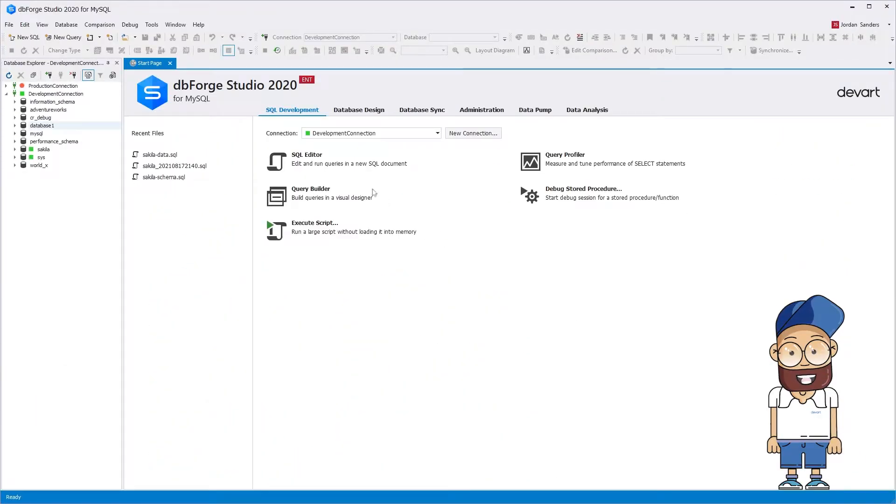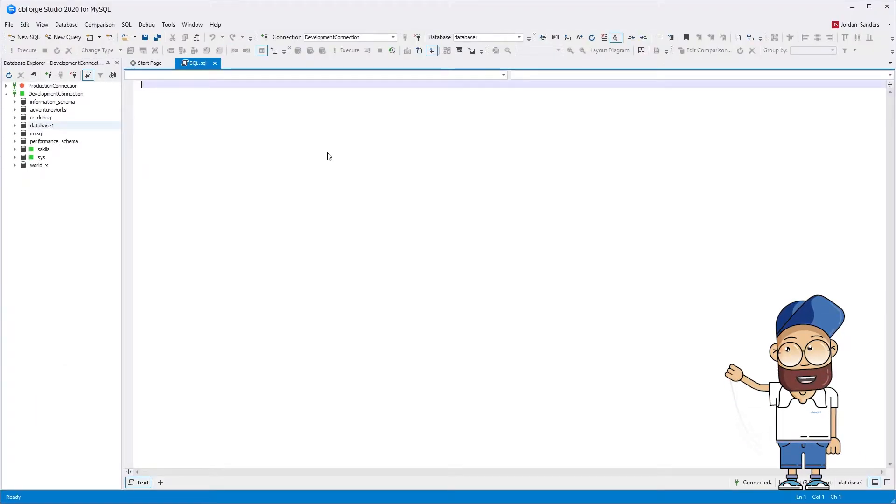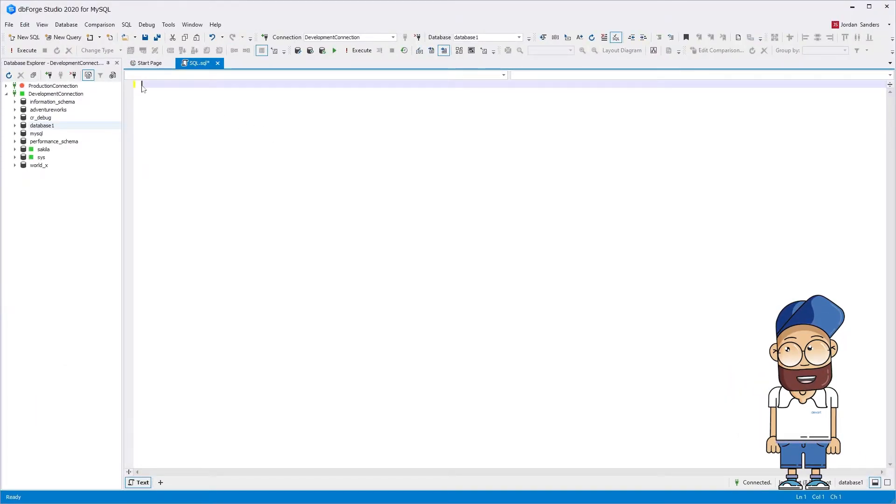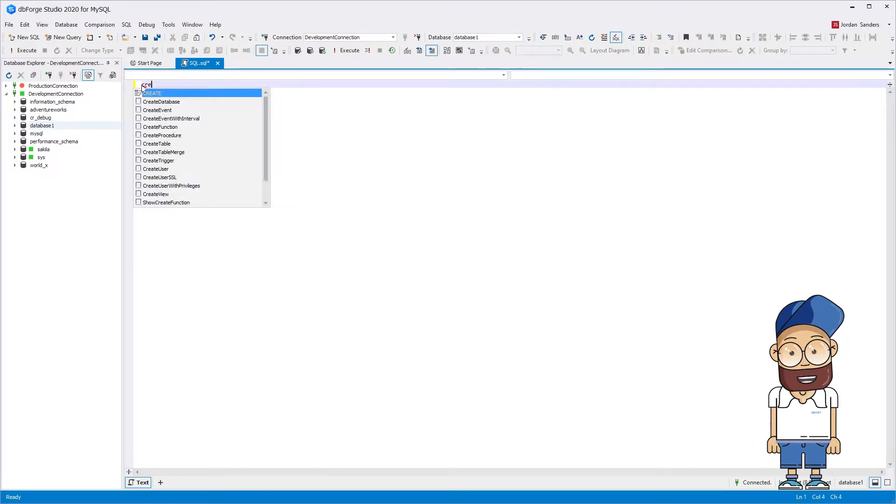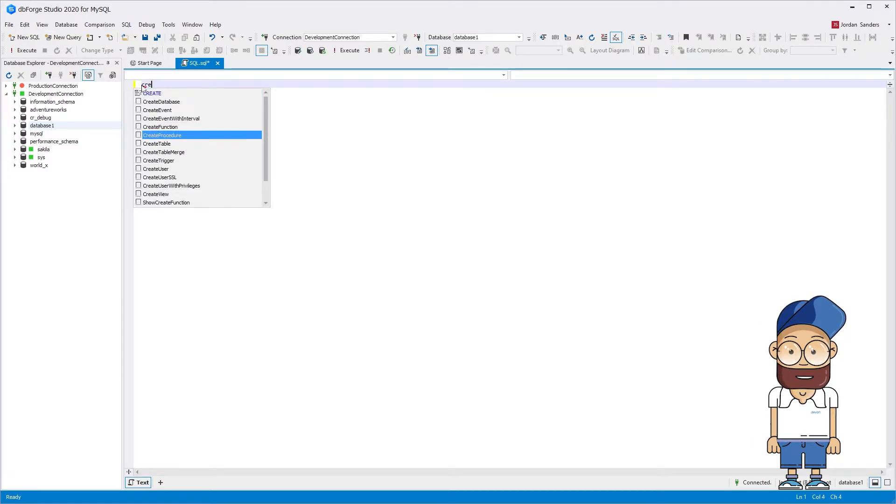To create a table with a relatively simple structure, we can use a built-in snippet. For this, let's open SQL Editor and select the create table snippet.